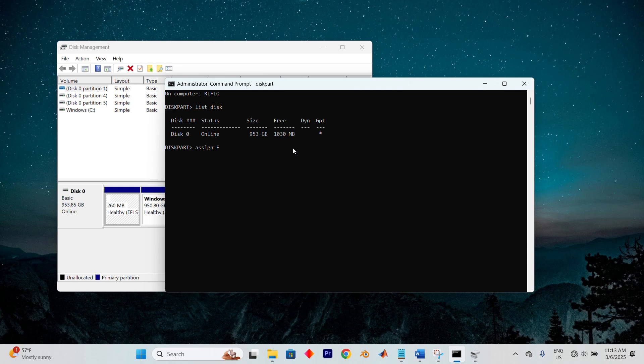Alternatively, you can find it in C:\recovery\windowsre, or in the Windows Recovery folder. Having established its exact location,